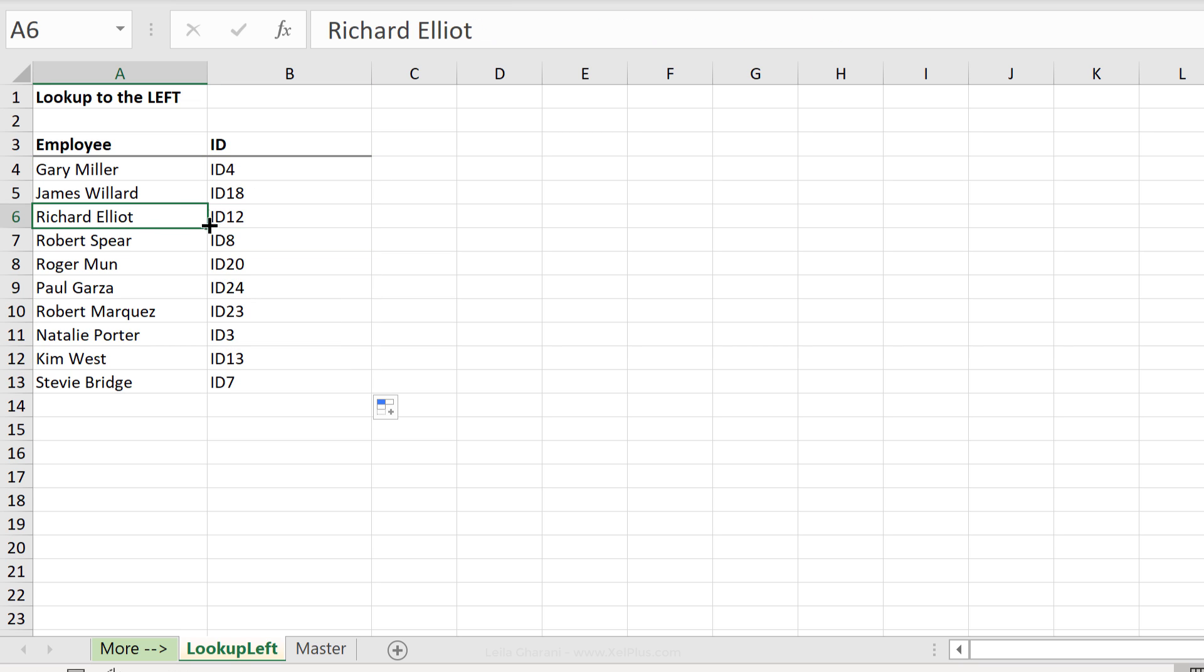We just did a left lookup using the new xlookup function. That's how you can do a lookup to the left in Excel.